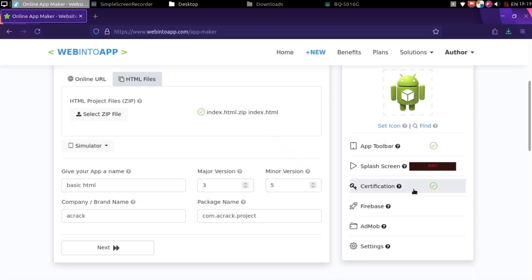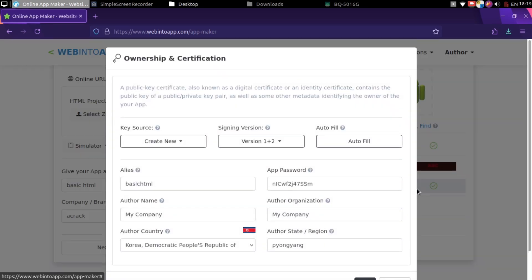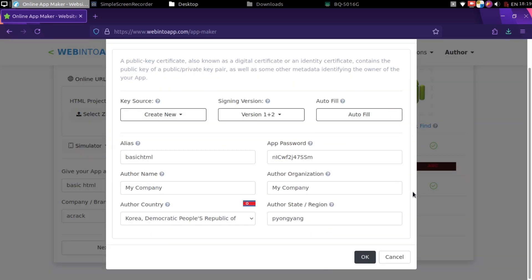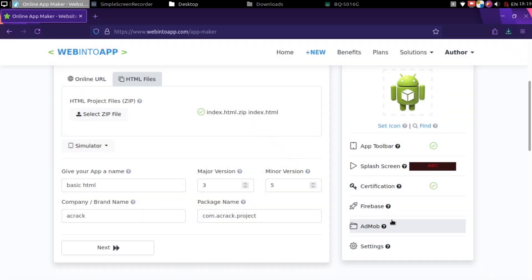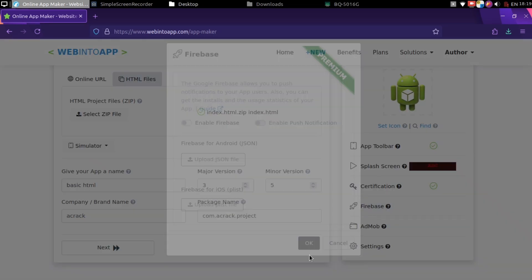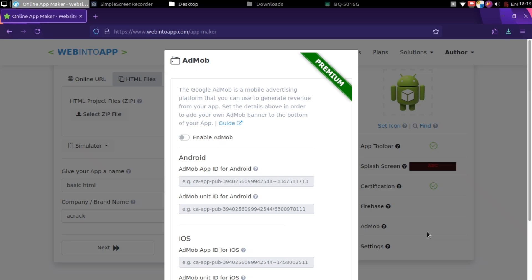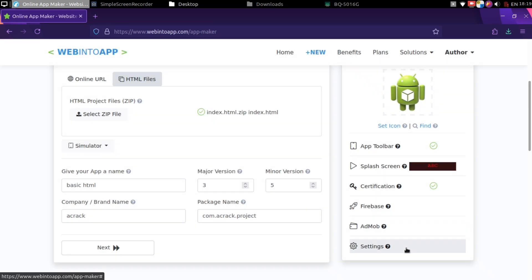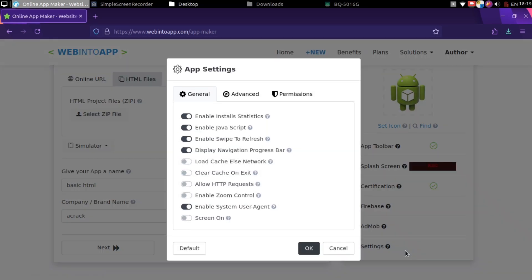You can also configure app signature. Which I don't recommend you to change this. There's also some paid features where you can send notifications or add your Google account to monetize. But I will leave them as blank.